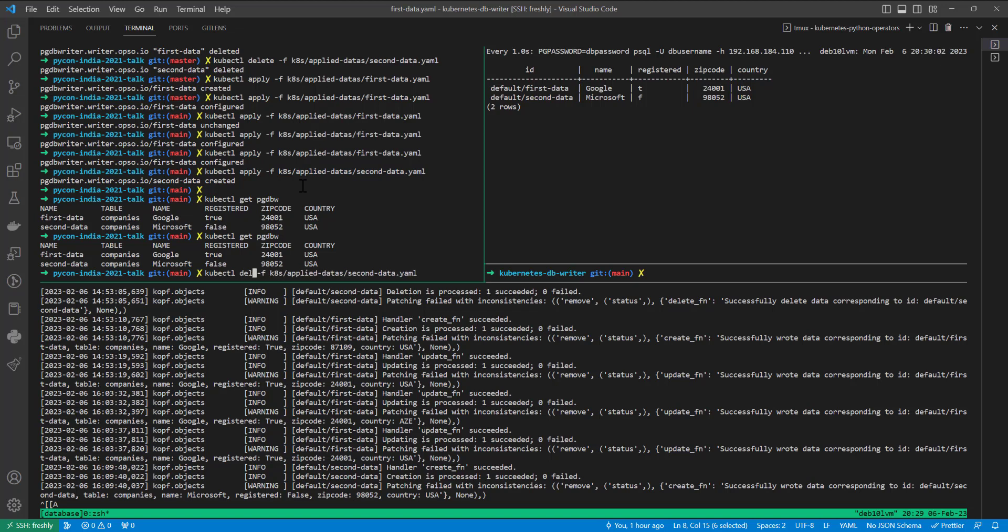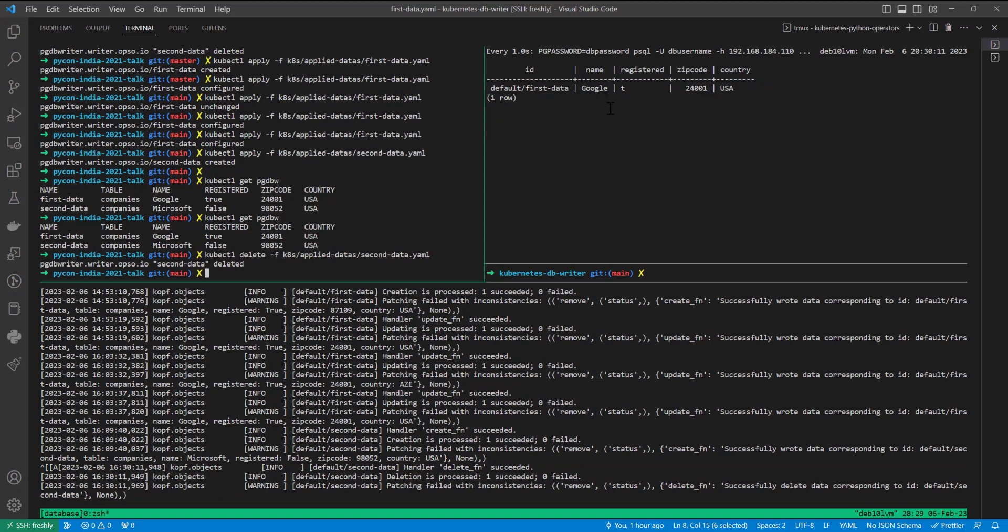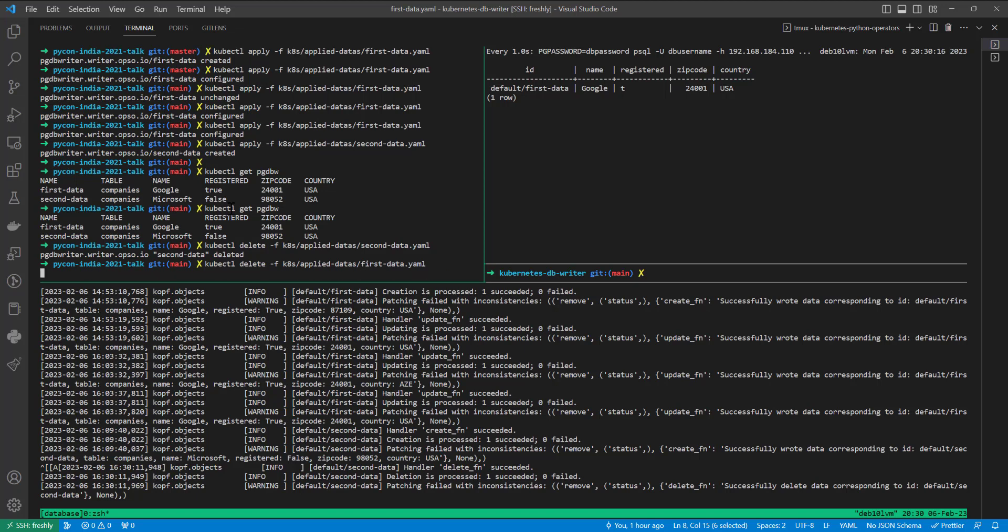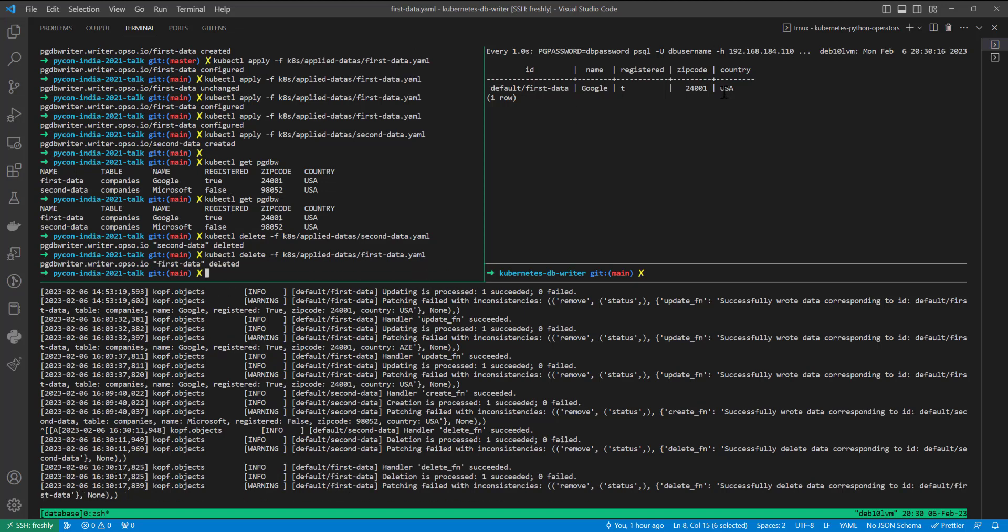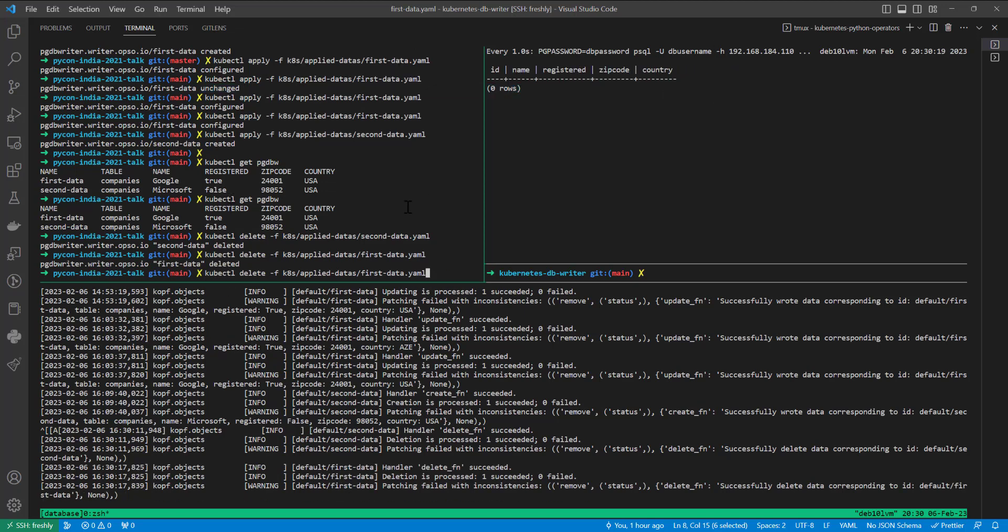And it is deleted. At the same time, if I will delete first data, first data is deleted too. But if I will apply first data again, we can see zip code this one. But if I will change it, it doesn't matter actually.